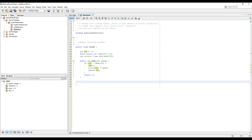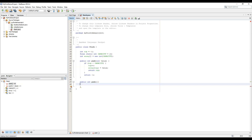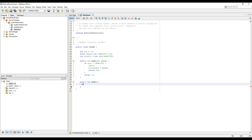The second function is the peek function. The peek function returns the topmost value without deleting it from the stack. So public int peek returns array[top].